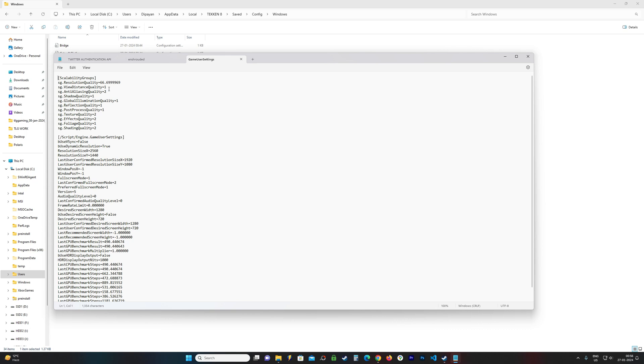You can see there are these settings. You can change them according to your needs. My resolution quality is 66 because I am using DLSS quality. If you do not use that, this should be 100.